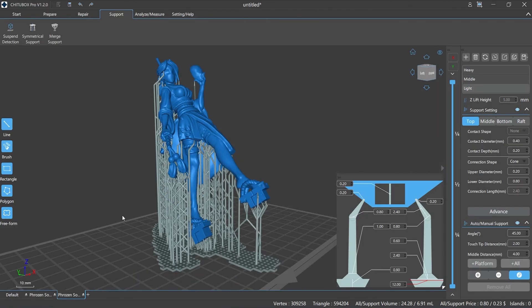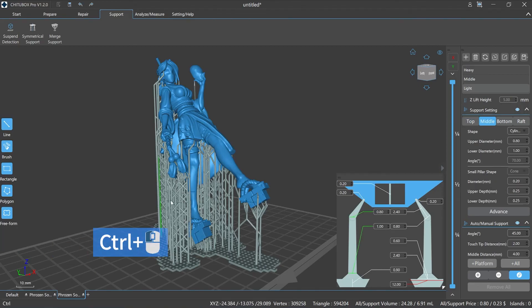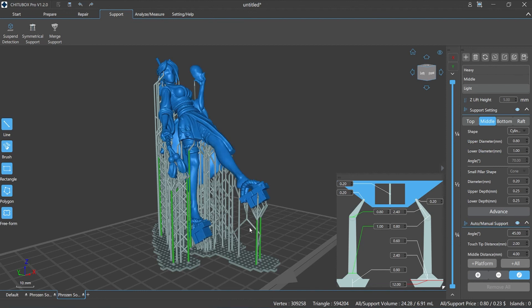In addition, in the edit support state, you can use Control plus left mouse button to select multiple supports. Compared to the left side toolbar, it allows you to select supports more freely — meaning you don't have to select all the required supports at once, giving you 100% control at your will.